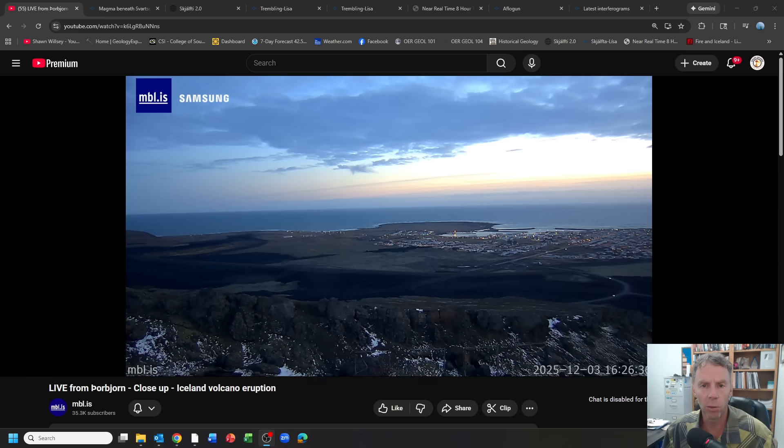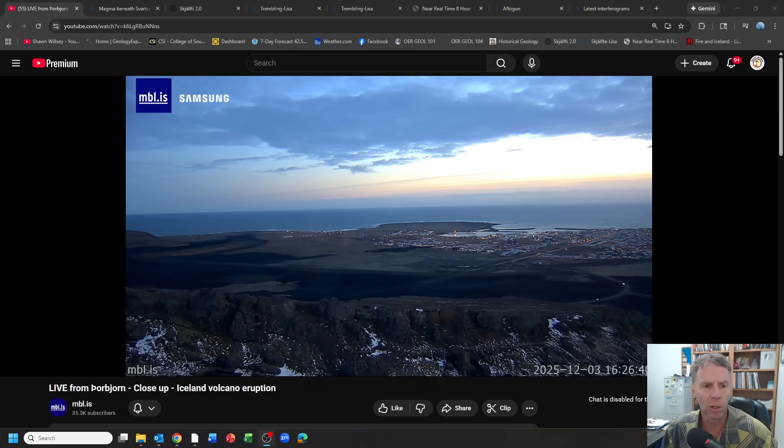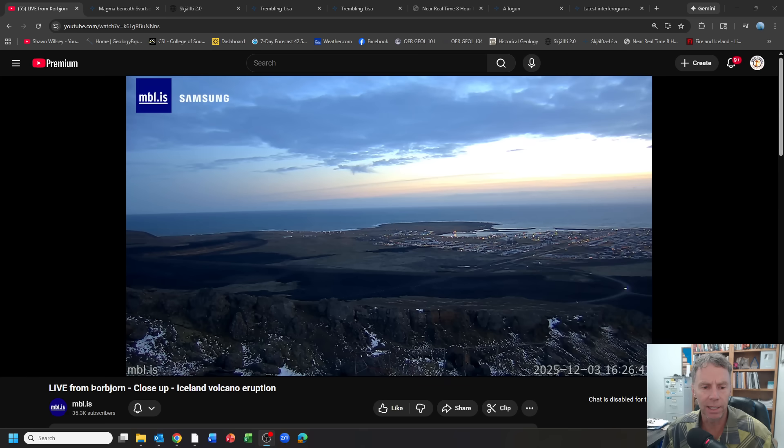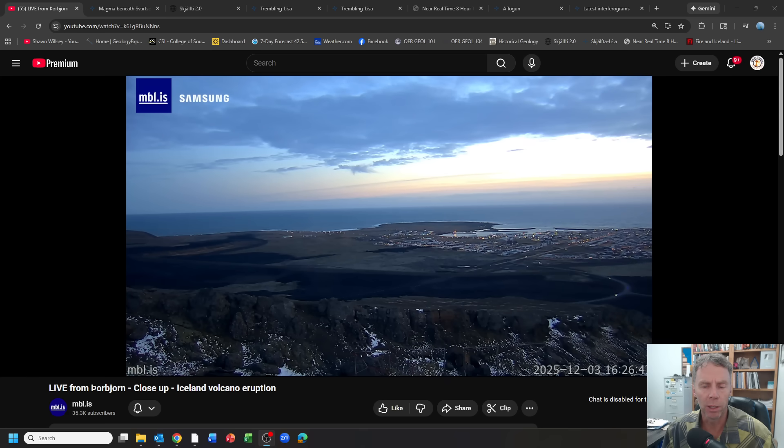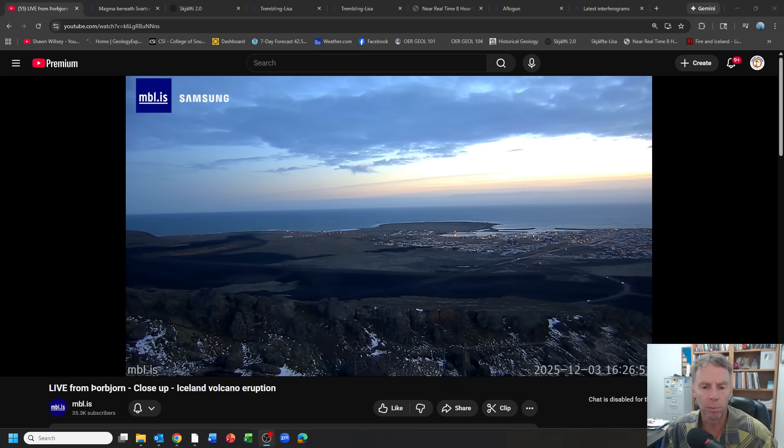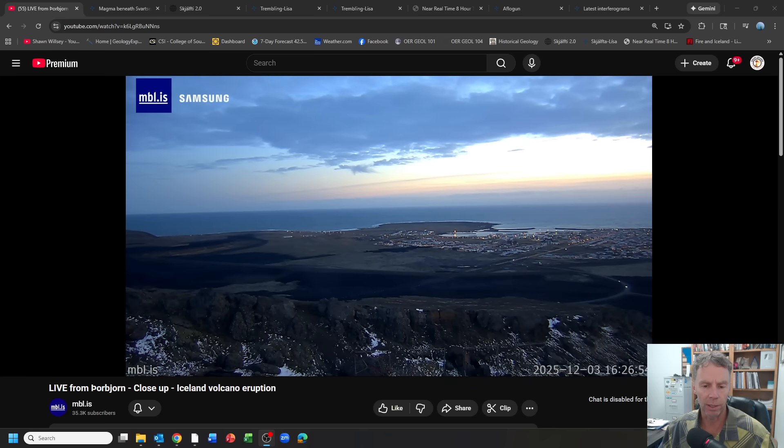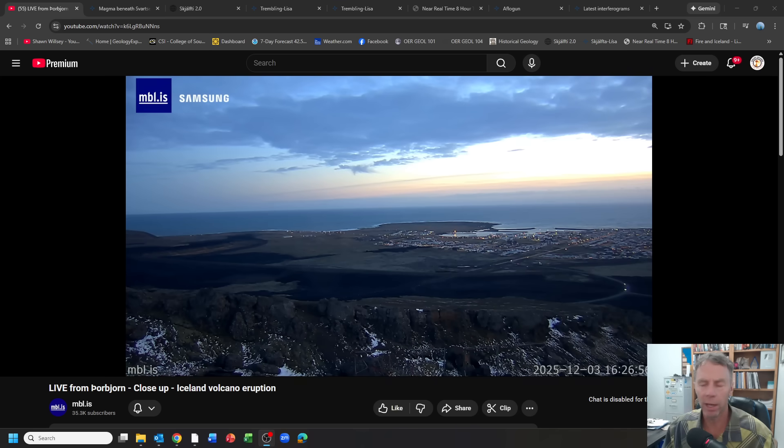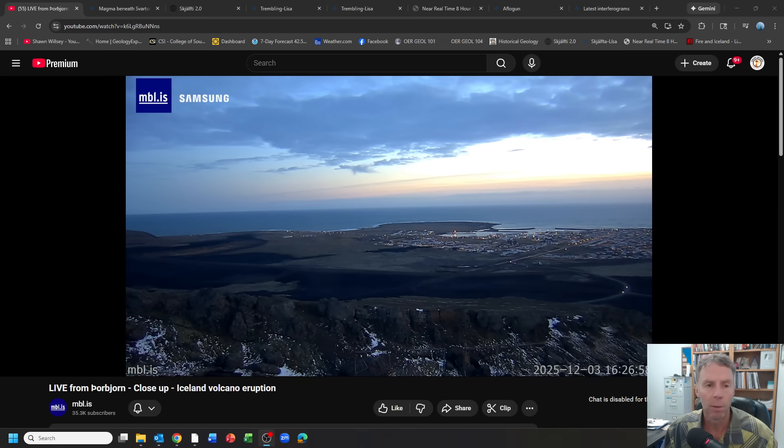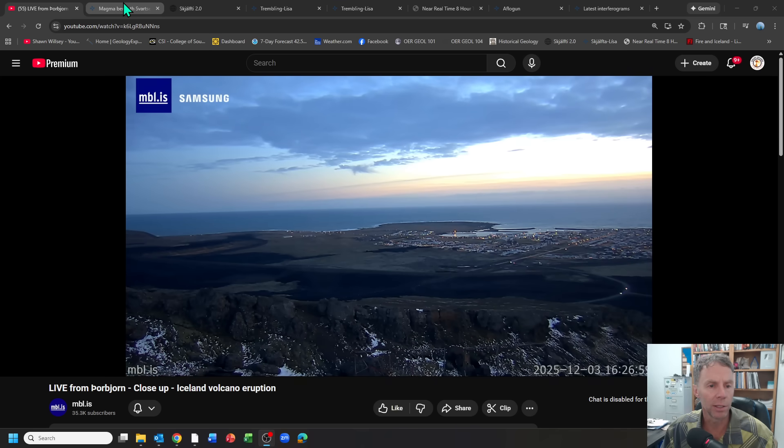Obviously the wait continues. It's been maybe five months almost since our last eruption on July 16th. And I believe this is the longest period between eruptive events since this latest cycle began in December of 2023. So past two years. Let's go ahead and get right to the Met Office update.